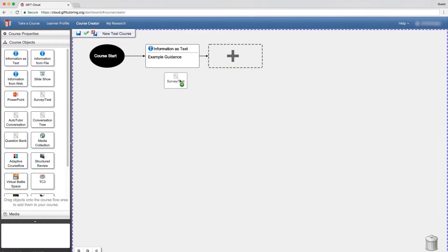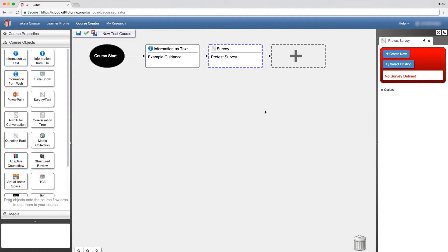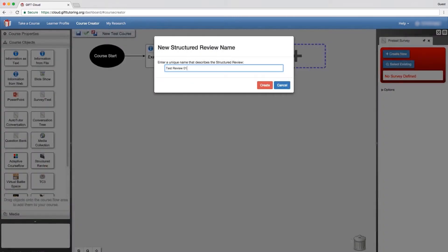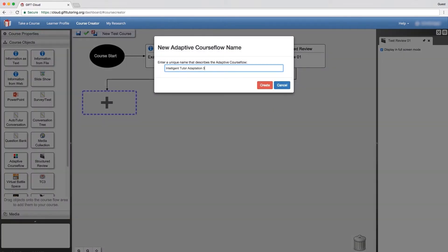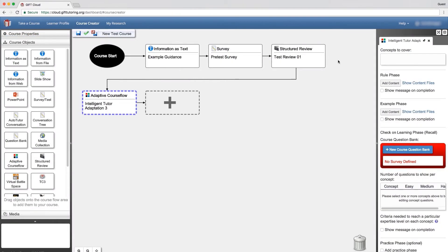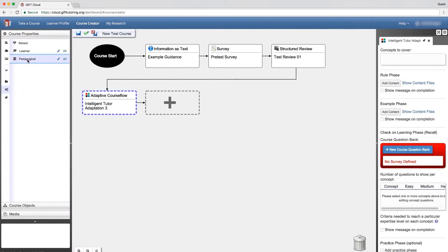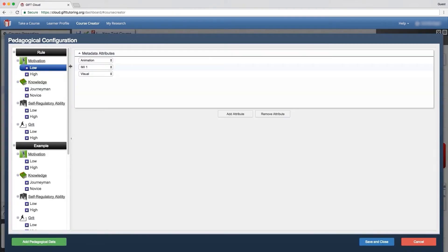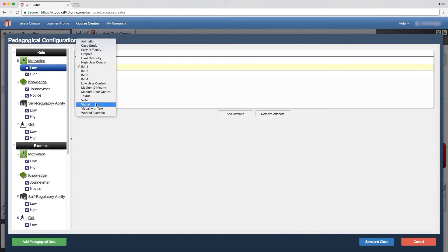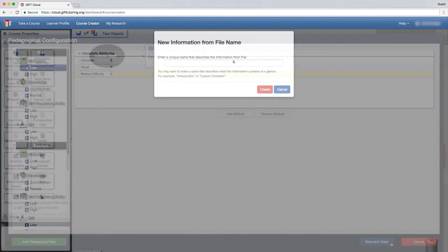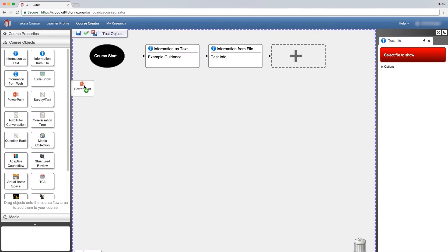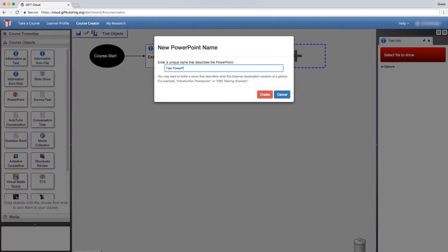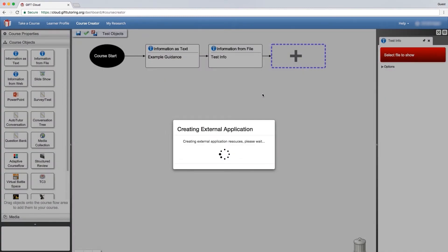GIFT provides easy-to-use tools for creating and maintaining tutors for authors of all skill levels. GIFT can also incorporate external hardware and software, like simulators and sensors, to create an enhanced tutoring experience for learners. And GIFT works with your pre-existing training content like PowerPoint slides, survey content, web resources, and videos.